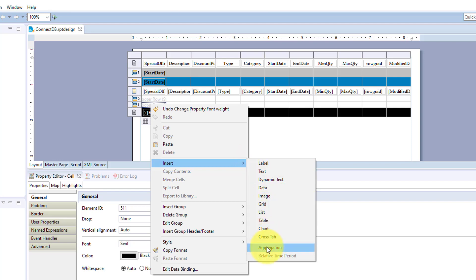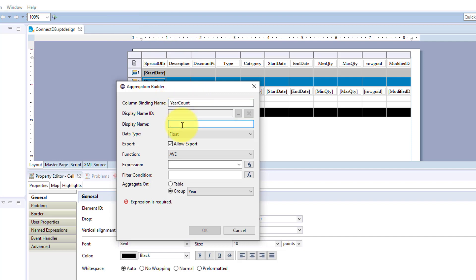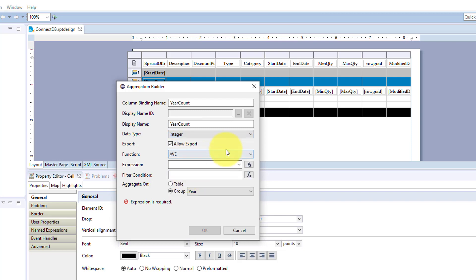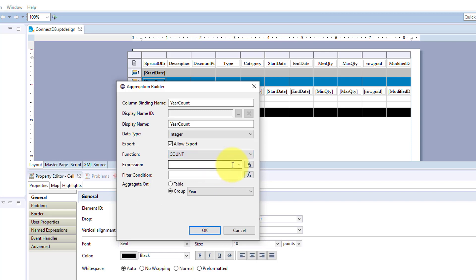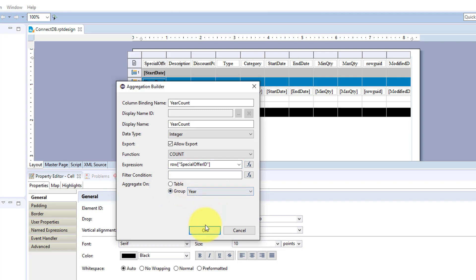So insert aggregation. And we're going to put year count. Again, integer and count. Expression. And this time, BIRT automatically locates where you are within your table. So it's defaulted to year. You could change that to the other group. But for now, we're just going to keep it as the same group. Click OK.